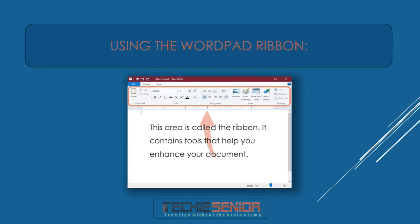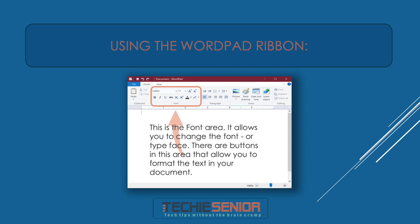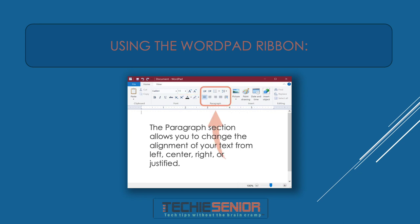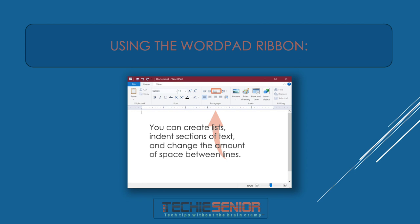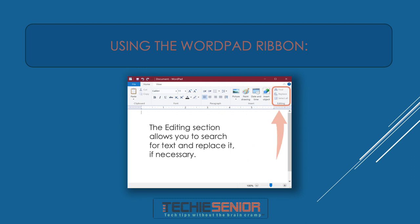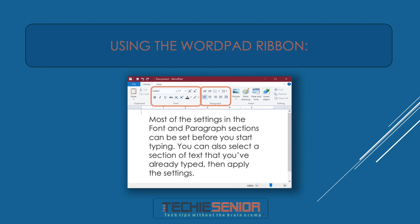This area is called the Ribbon — it contains tools that help you enhance your document. The font area allows you to change the font or typeface, and there are buttons to format text: you can change the color, make text bold, italicized, underlined, larger, or smaller. The Paragraph section allows you to change the alignment of your text from left, to centered, right, or justified. You can create lists, indent sections of text, and change the amount of space between lines. The Insert area allows you to insert pictures, tables, and more. The Editing section allows you to search for text and replace it if necessary. Most settings in the font and paragraph sections can be set before you start typing, or you can select text you've already typed and then apply the settings.